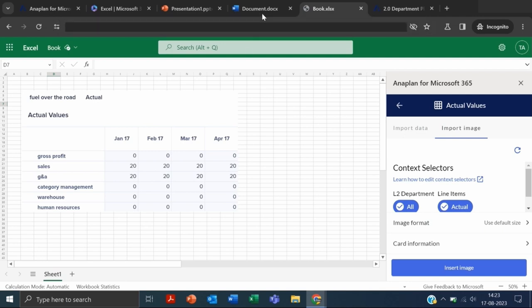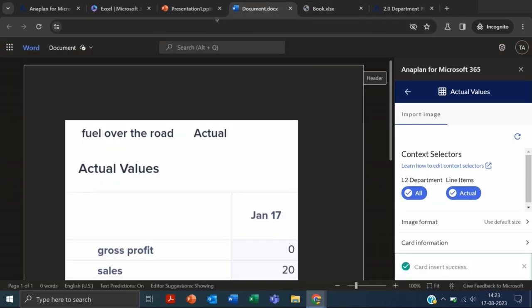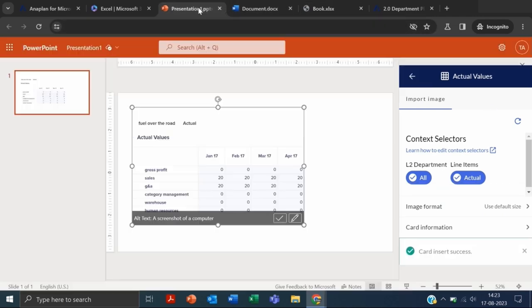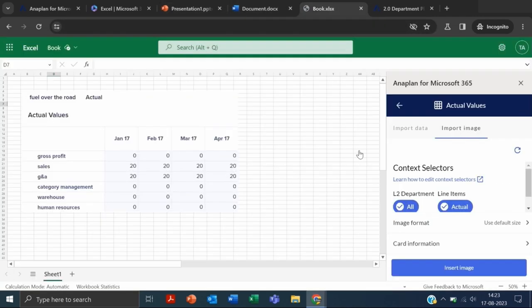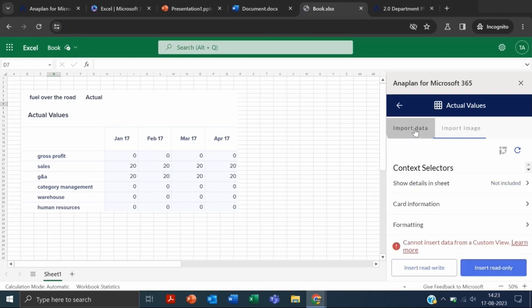From the next lecture, I'm going to use Excel because here we will have both options: Import Data and Import Image. Import Image works the same for Word and PowerPoint. From the next lecture, we will see how to import data from the default view, because we can't import data from custom view, and how to refresh it.